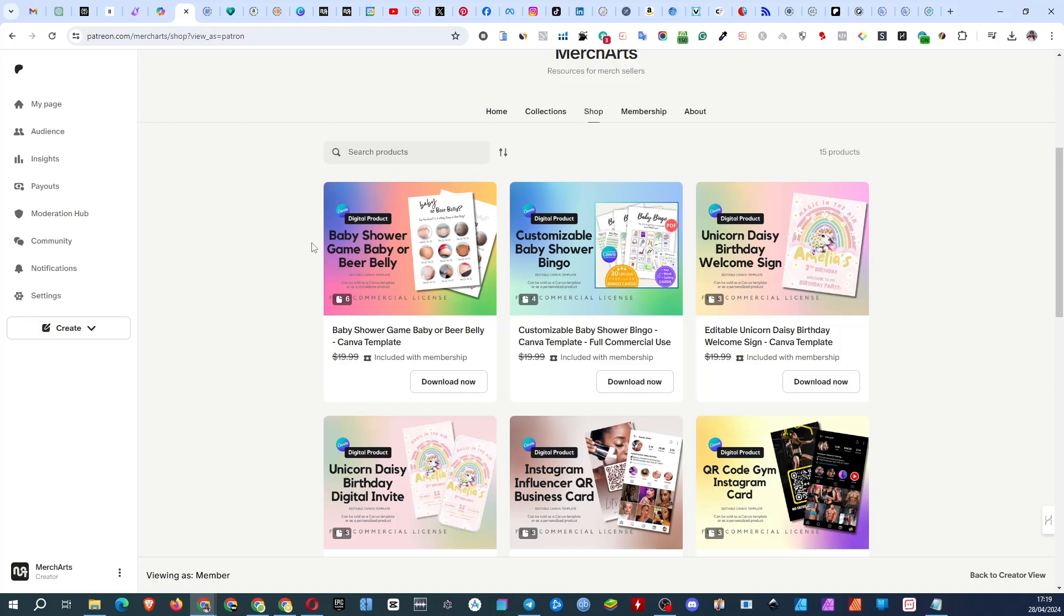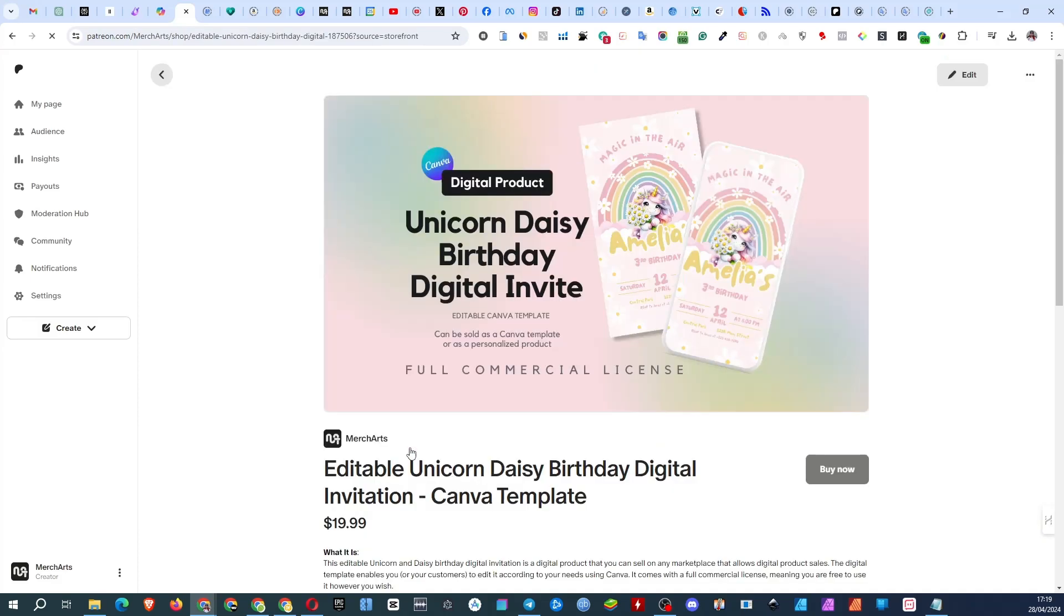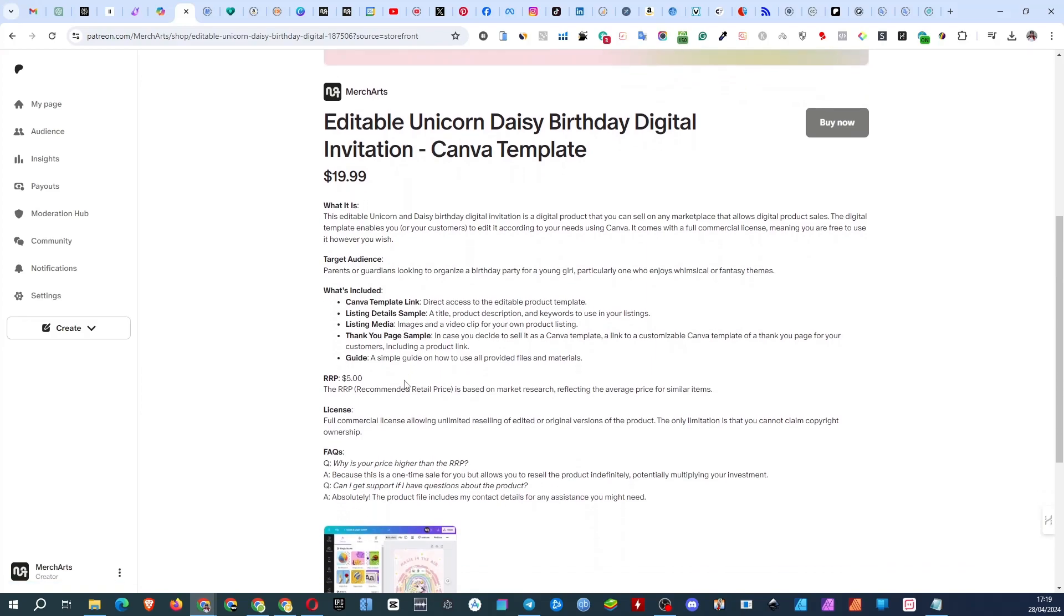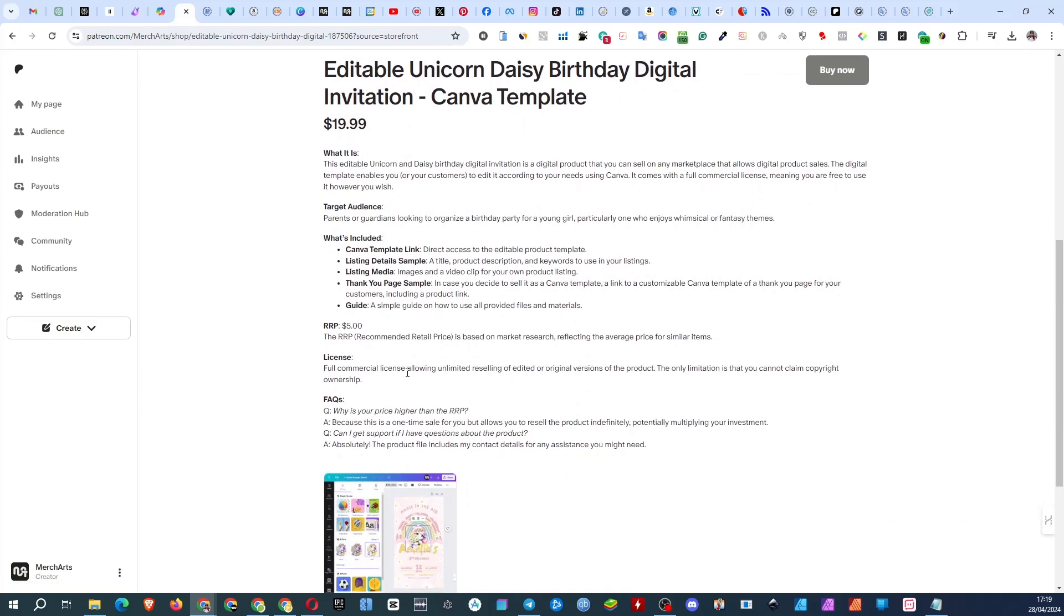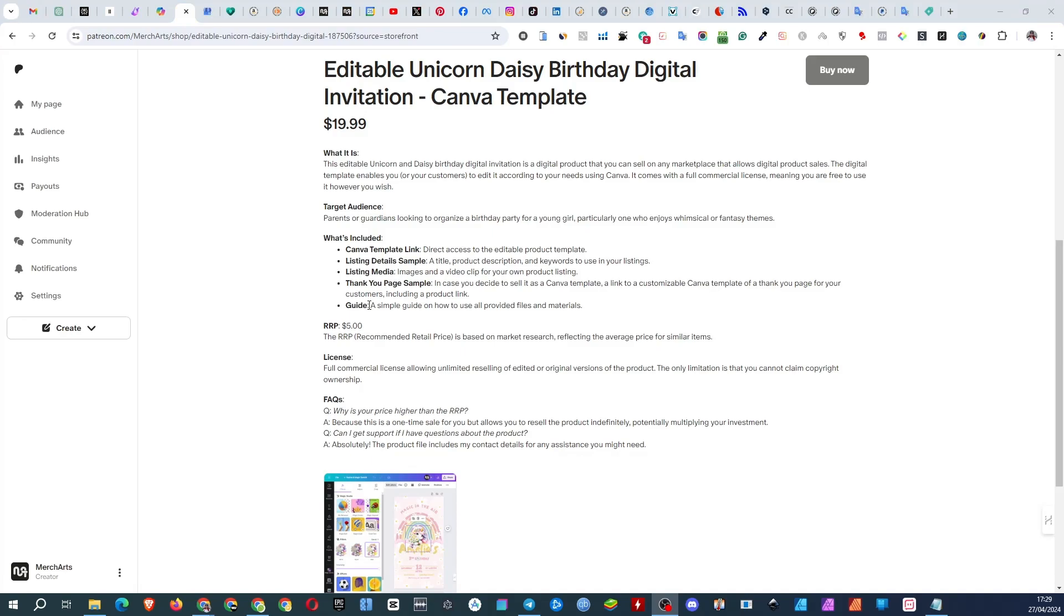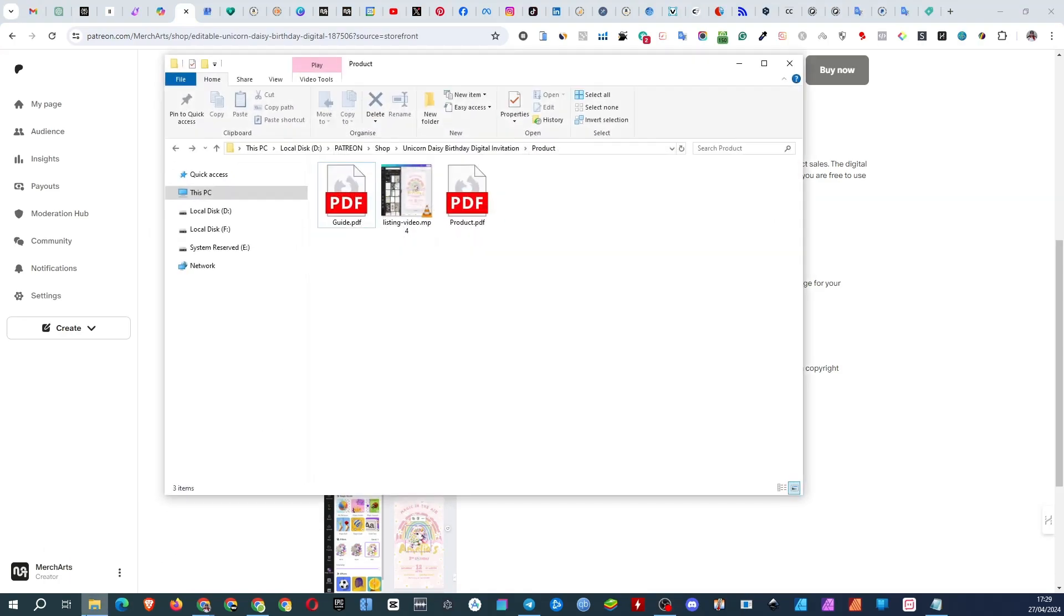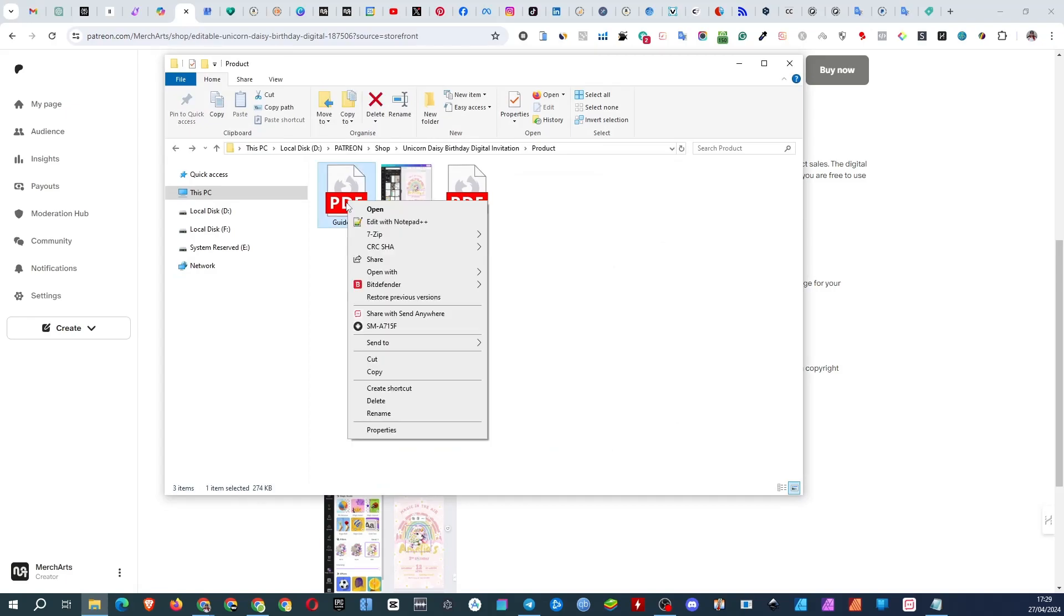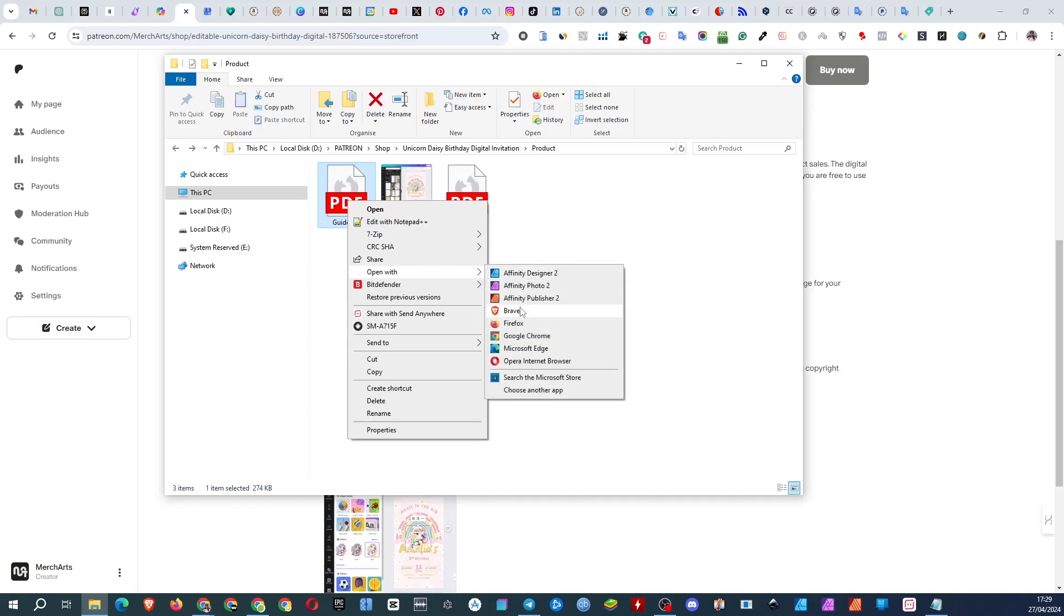Let's take a look at what is included in a product using the same digital invite as an example. Included are a link to the Canva template, listing details such as the title, product description and keywords, listing media including images and video, a thank you page which is a product for your buyer, and a guide. In practice the files you will receive are the PDF guide, the product PDF file and the listing video. The guide contains brief information about what you have purchased.